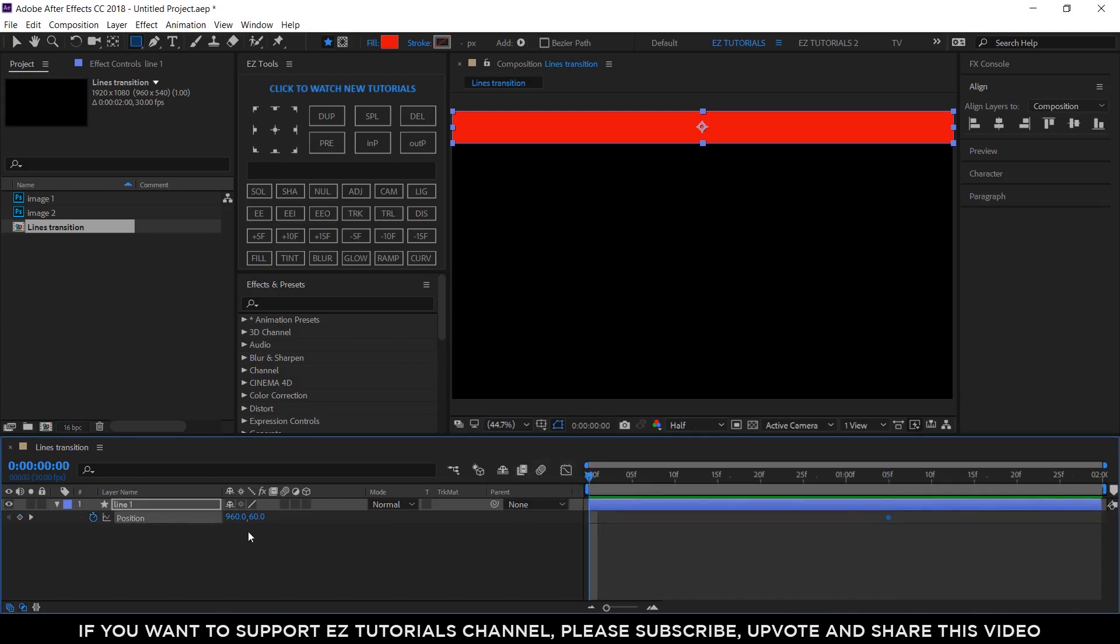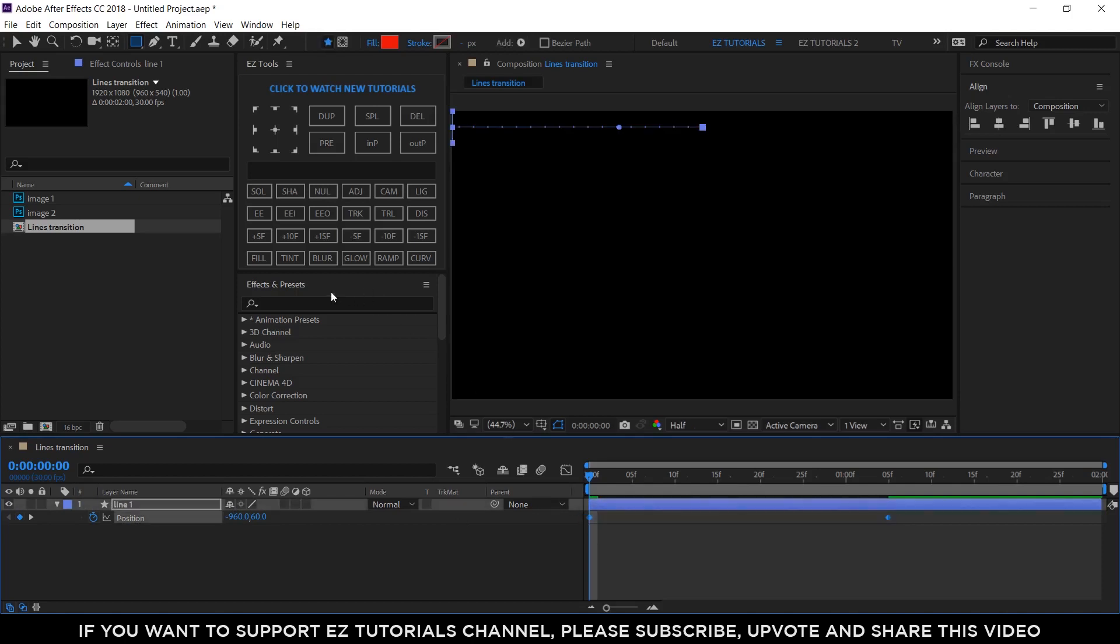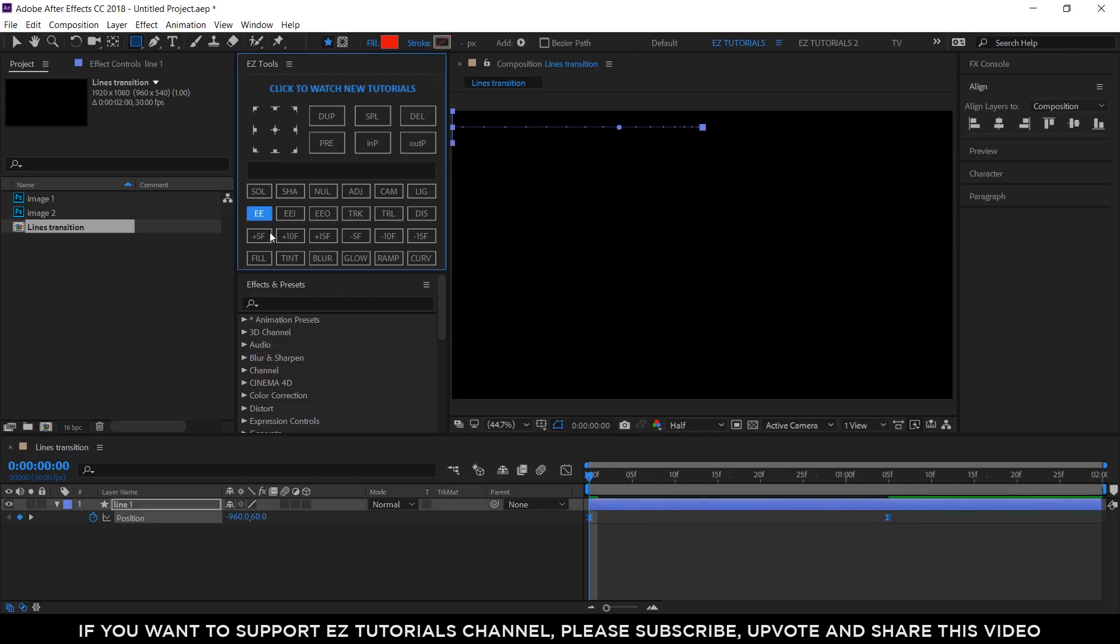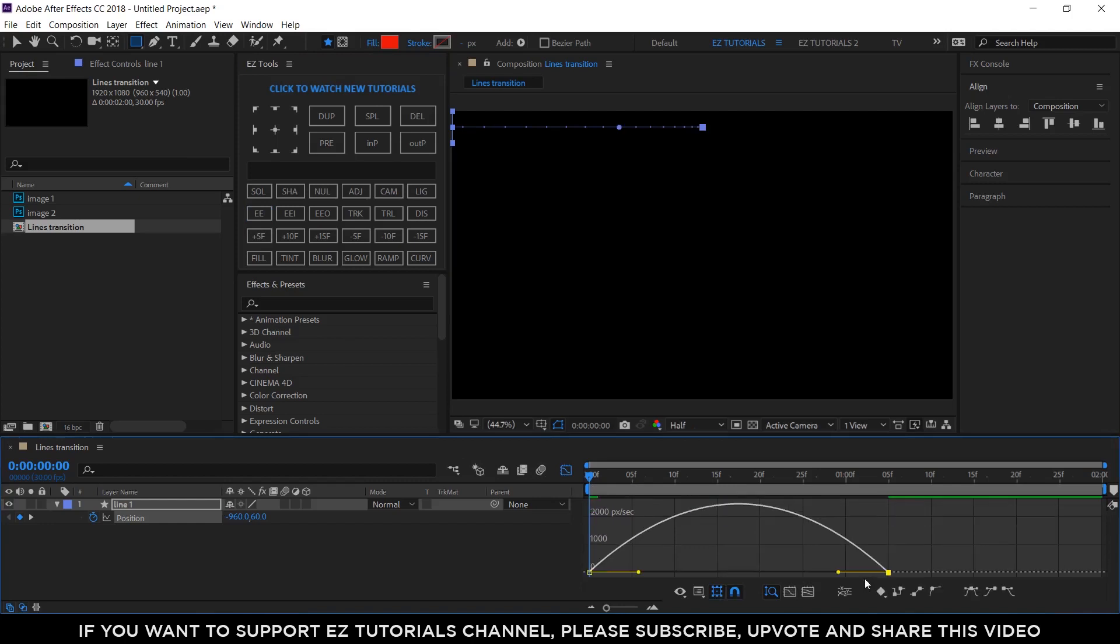Move to the first frame and change the X position value to minus 960. This will make the transition start from the left side. If you want to make it start from the right, change the X value to 2880. Select both keyframes and easy ease them. Then open the graph editor and change the curve like this.